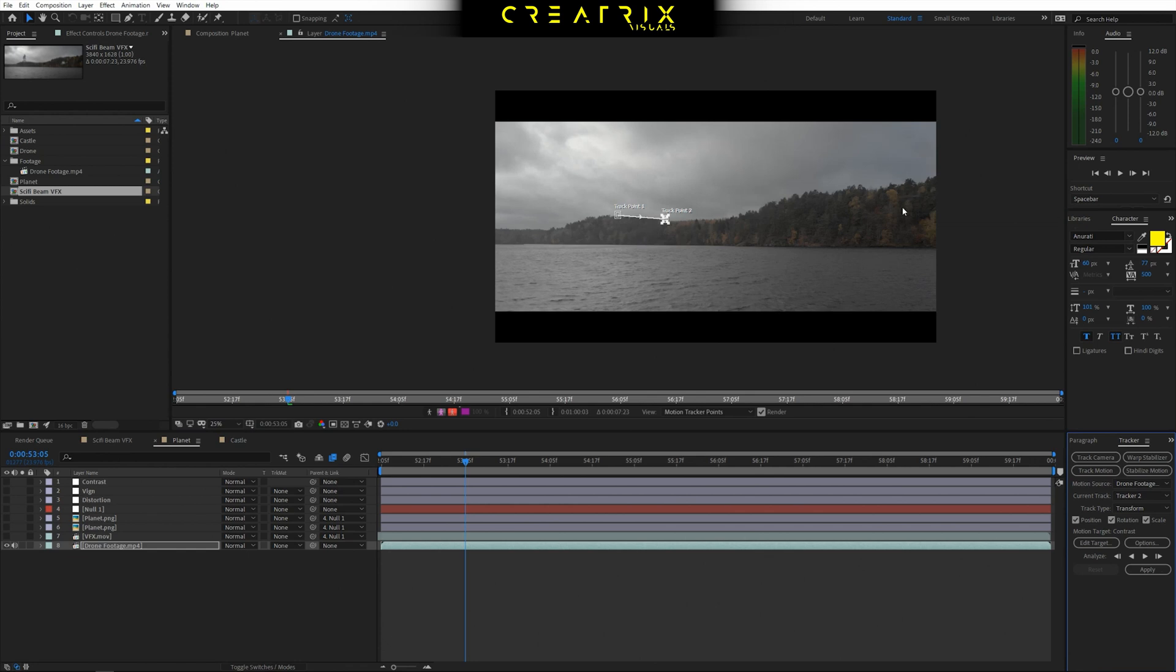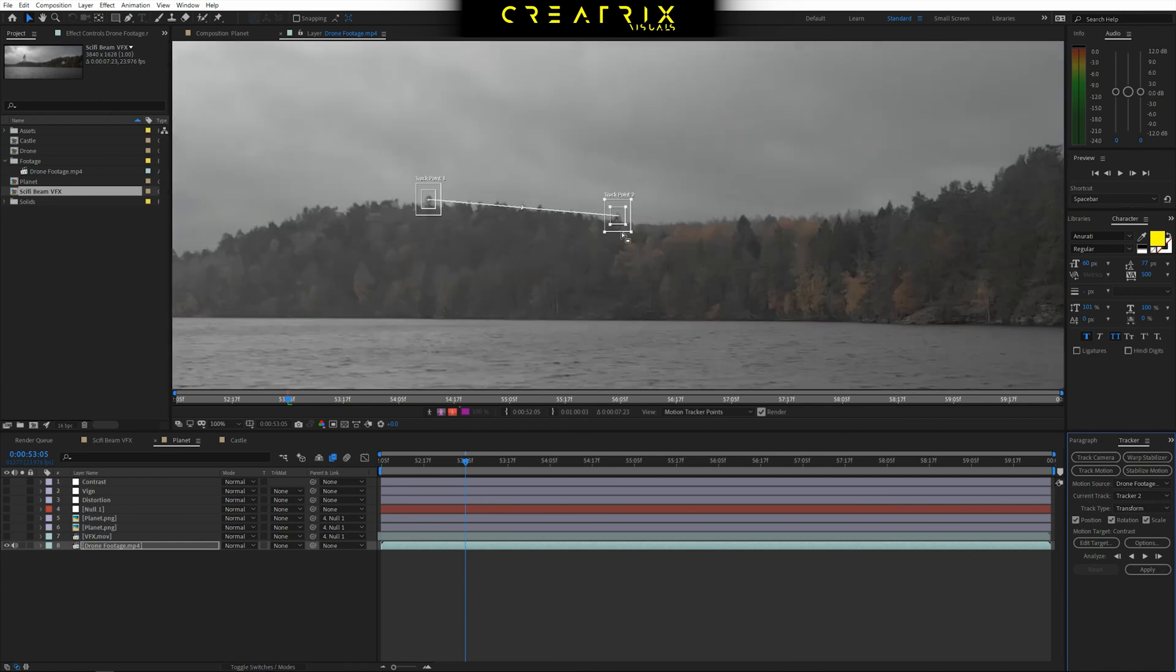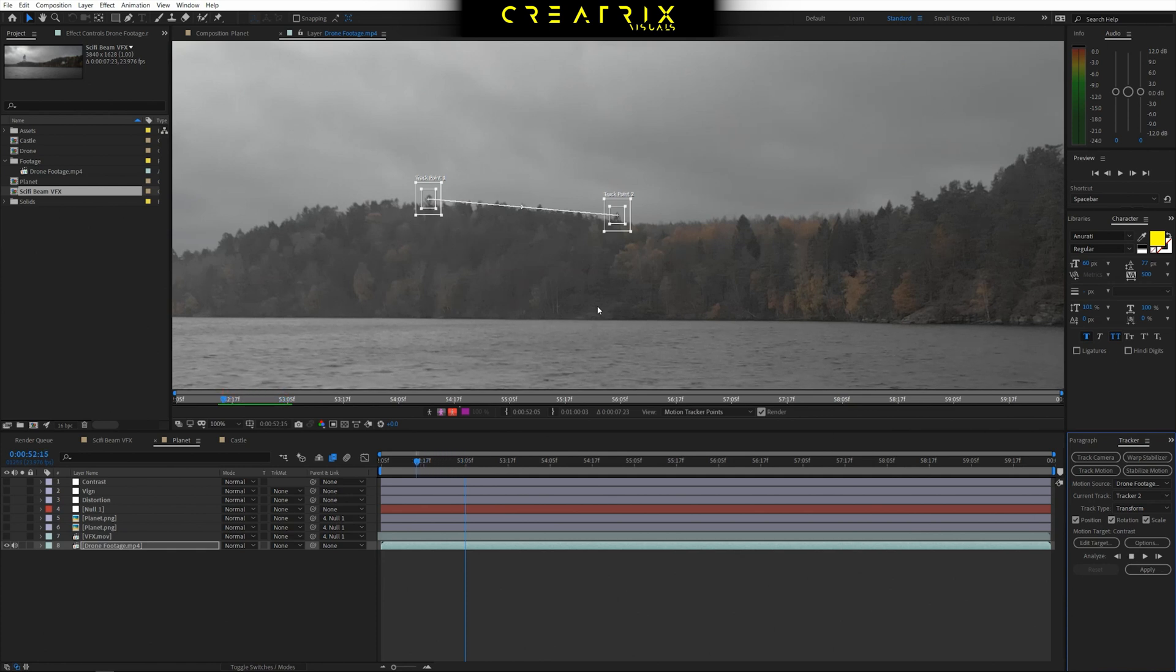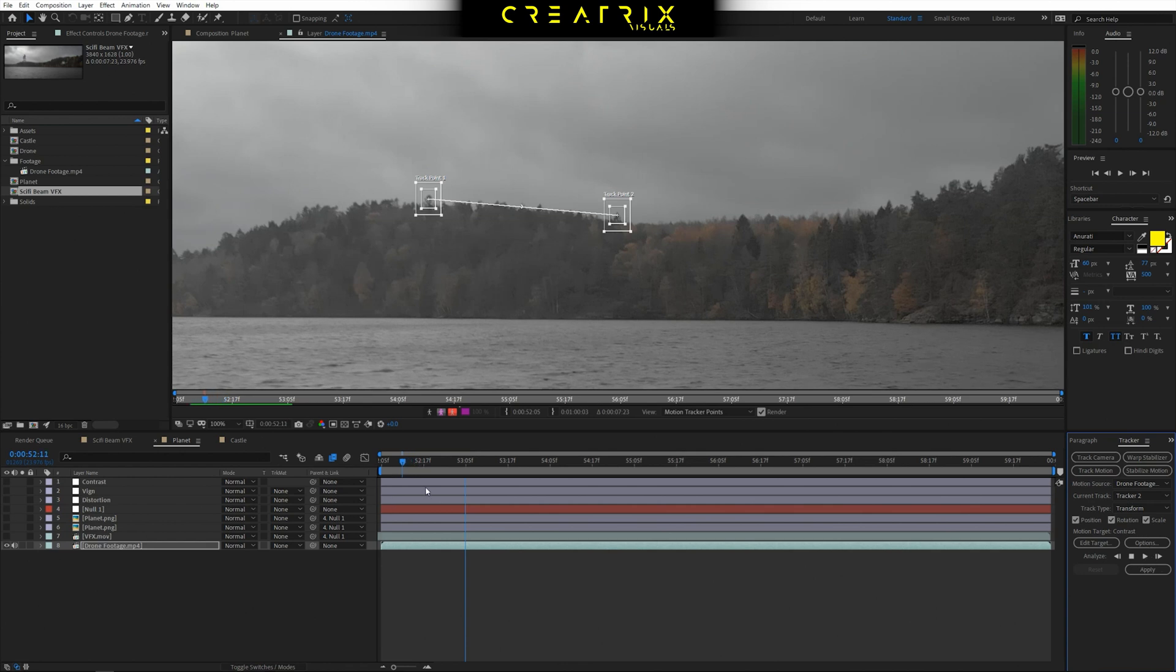If I want to track these trees right here, they're obviously going to move way faster than those ones because they're closer to the camera. But because I want to place my planets over there, I should track that section. So with my two tracking points selected, I'm going to go right here and then track forwards. And then After Effects is going to start tracking backwards. And then once that's done, which is right there, you can see if I zoom in here, we have tracking data.